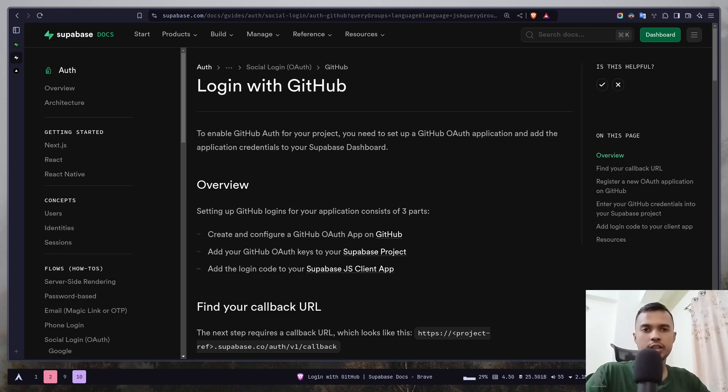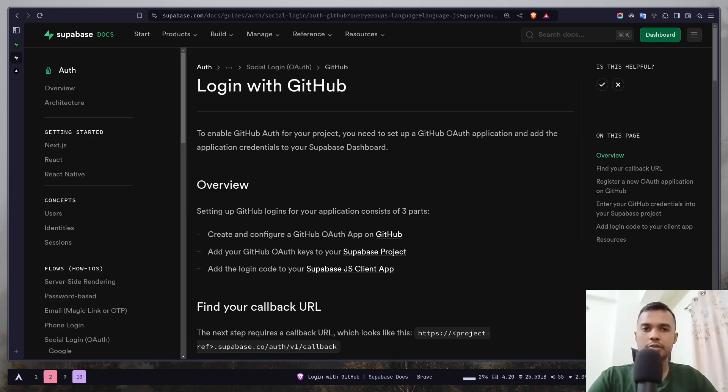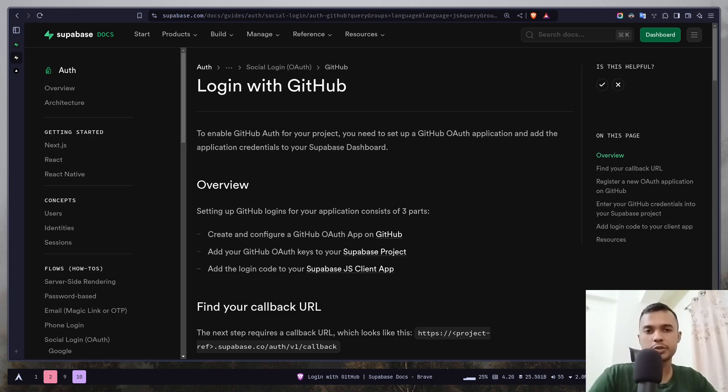Hey everyone, today we will learn how to add GitHub OAuth in our Next.js app using Supabase. In the previous video we learned how to add Google OAuth, how the auth flow works, and much more. Today we will do the same thing but for GitHub.